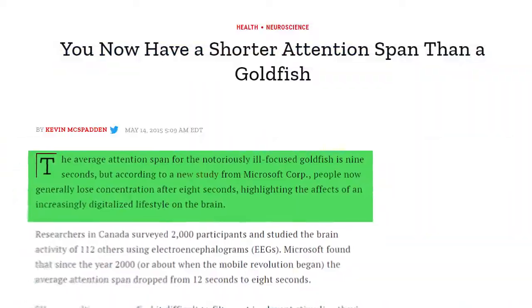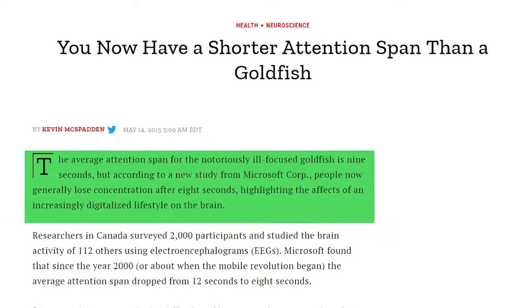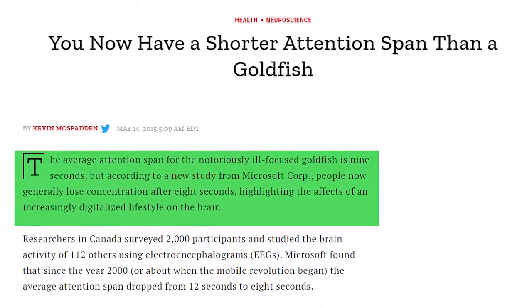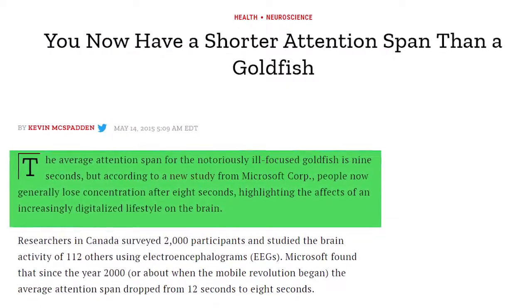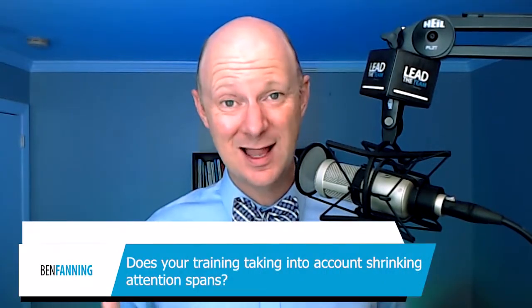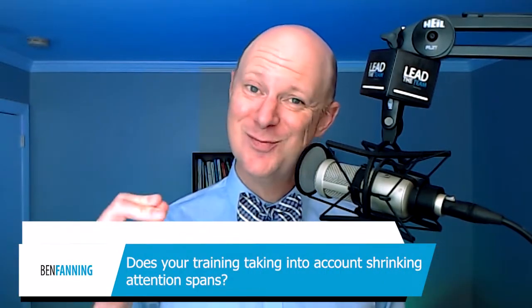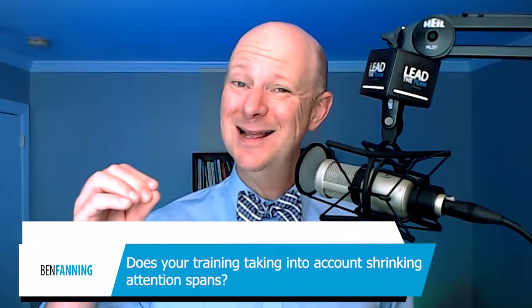One of the biggest issues impacting training right now is shrinking attention span. A recent Microsoft study shows that our attention span has declined lower than that of a goldfish. A goldfish's attention span is nine seconds, where ours on average has declined to eight. If your leadership program is not taking this into account, you are missing a huge opportunity.